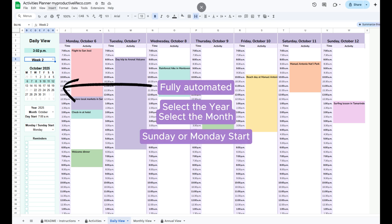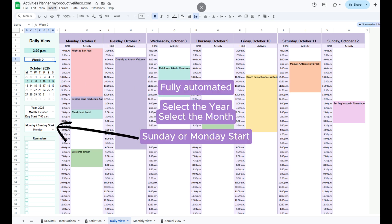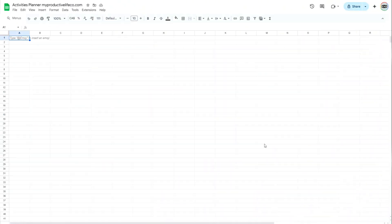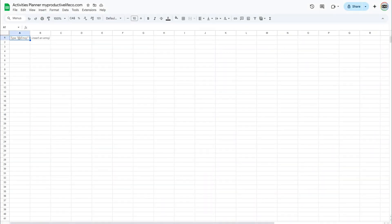In this example, I will be adding a mini calendar to my activities planner spreadsheet in Google Sheets. To start, you will need to create a new spreadsheet or a new tab.